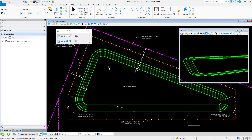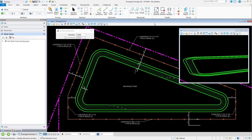To set the elevation of an element, do the following. Begin by picking the Set Element Elevation tool. In the Tool Settings window, set the desired elevation. If desired, you can enable and set an increment value. Then simply pick an element.